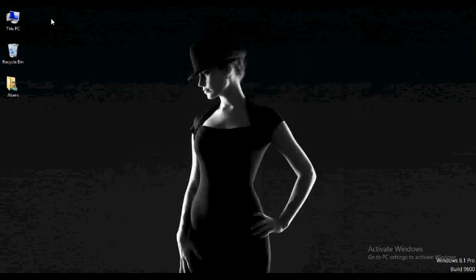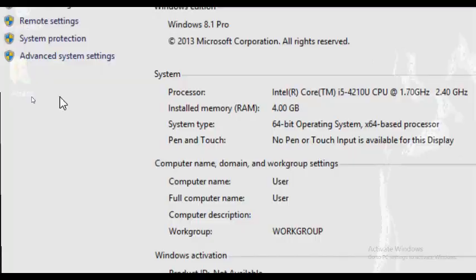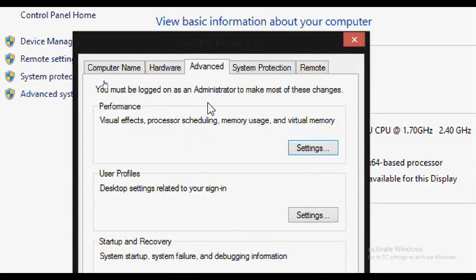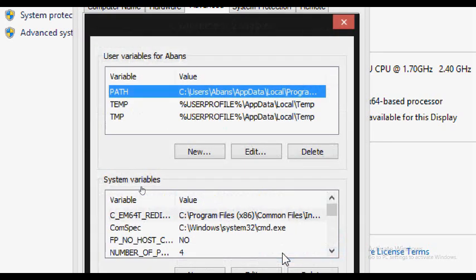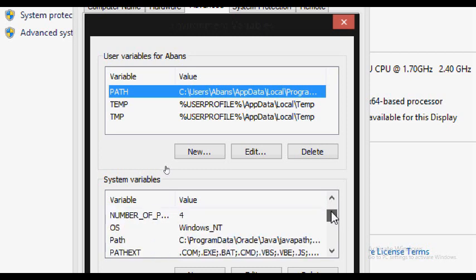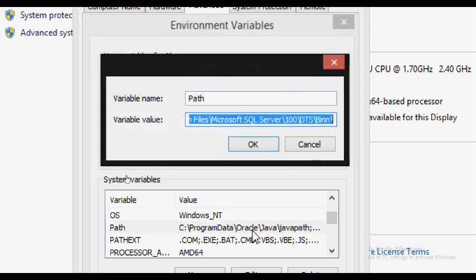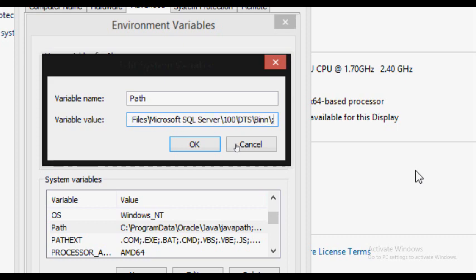You can right-click the location and select Properties. You can select Advanced System Settings. You can select a new window and select Environment Variables. You can select the system variable. You can click the Path button and double-click it. You can click the arrow key. You can select a semicolon. If you copy the address, you can click the map and paste it using the keyboard.